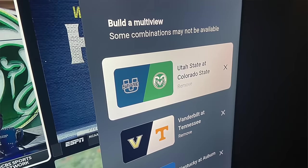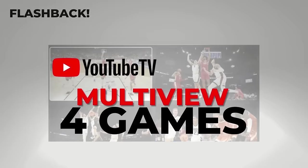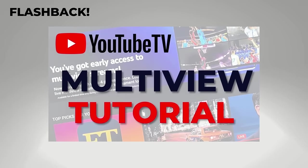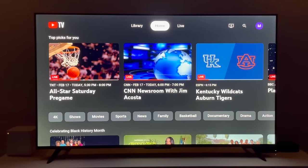I've been covering YouTube TV's multi-view feature from the start, so I thought this is an update that I owed you, and it's a pretty big one. Let me show you.